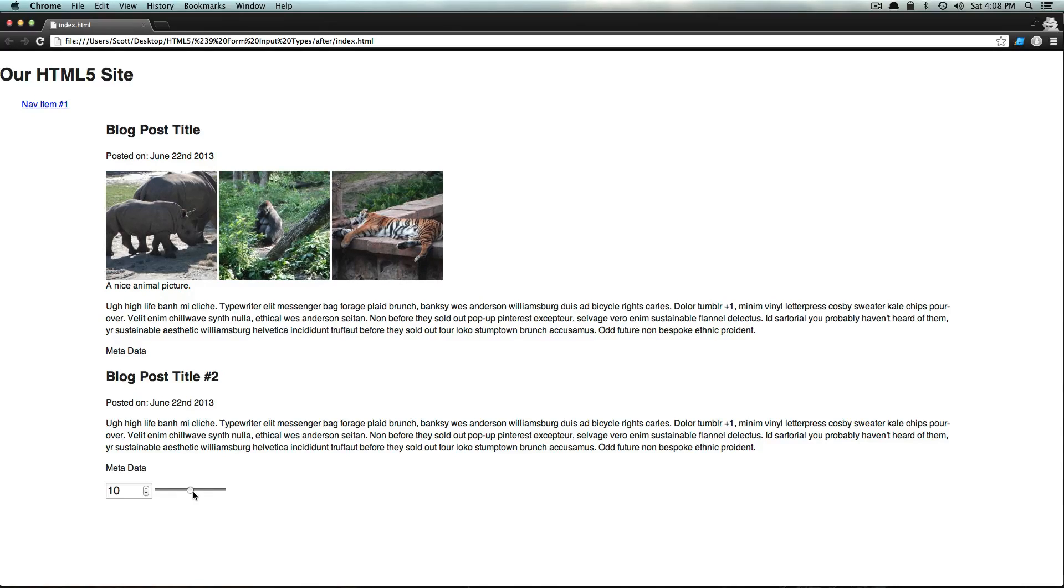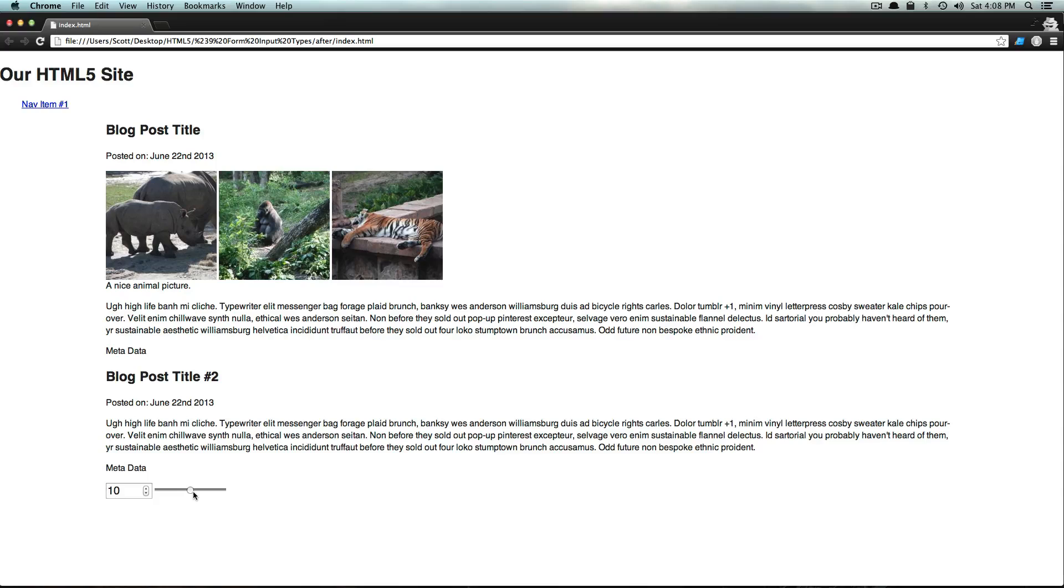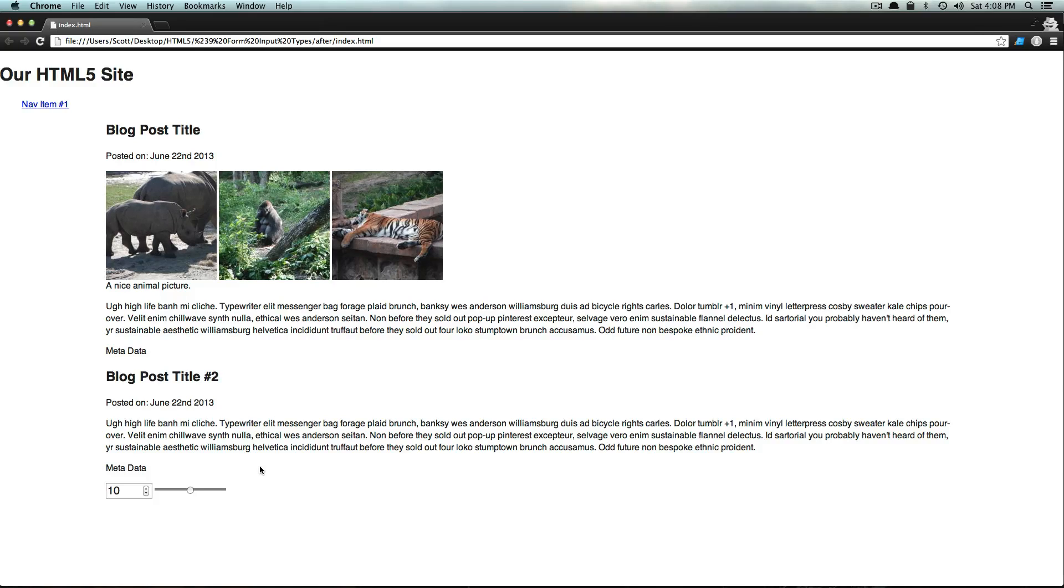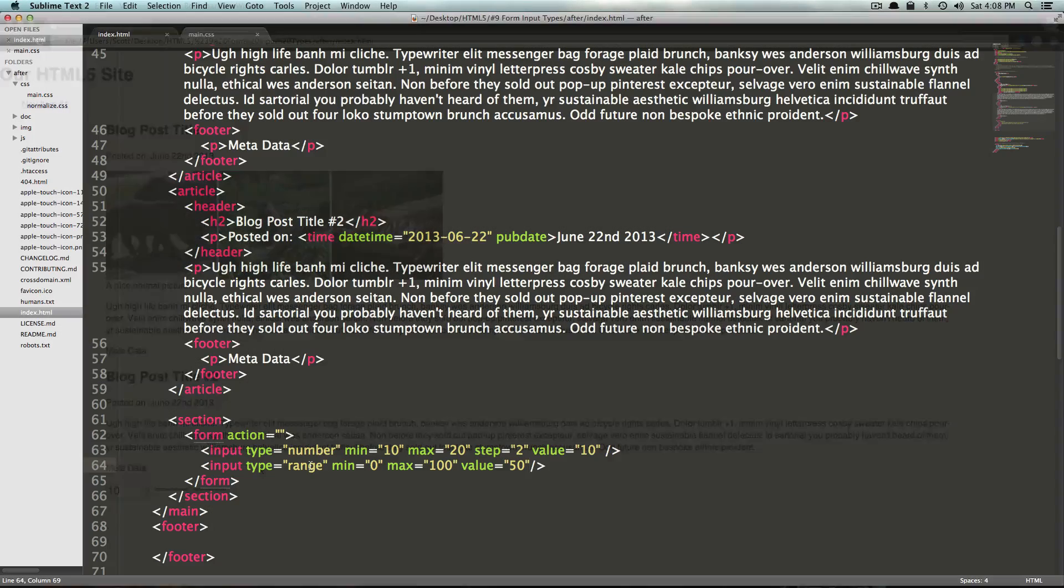Now on browsers that this is not supported in, like older browsers in general, internet explorer, Firefox, you're just going to see an ordinary input. So that would accept a text or a number value or something. So your users would be able to enter a number itself. Okay, so we have range and we have number.